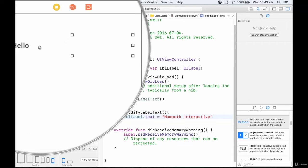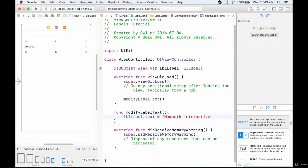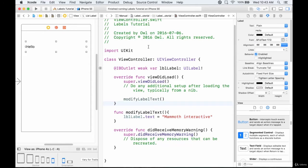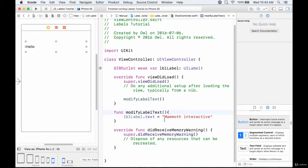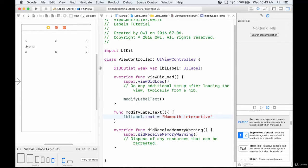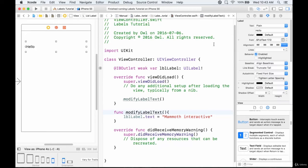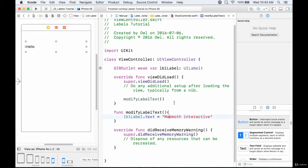Notice that although we're assigning it here in code, the value isn't changing up in the attributes. That's because when we created this label we assigned the text to contain "hello". So when the app loads, unless otherwise specified in code, that's the text it will contain. We won't actually see the text change we've assigned in code until the app runs.